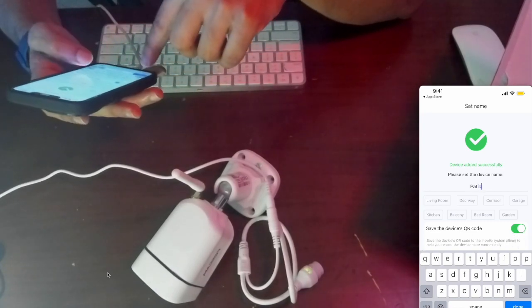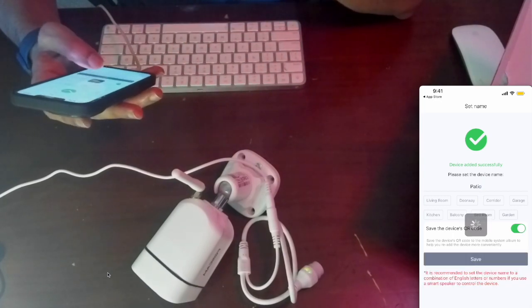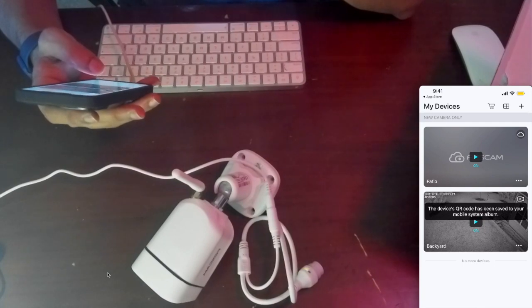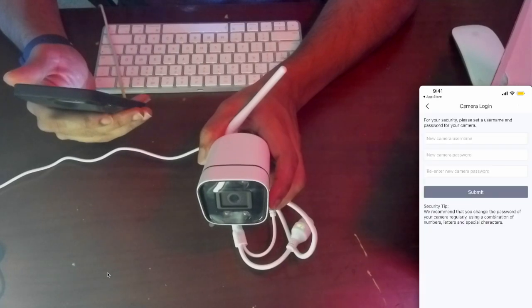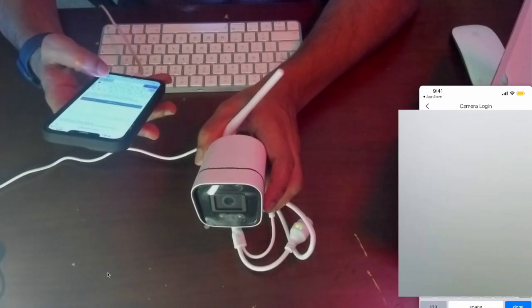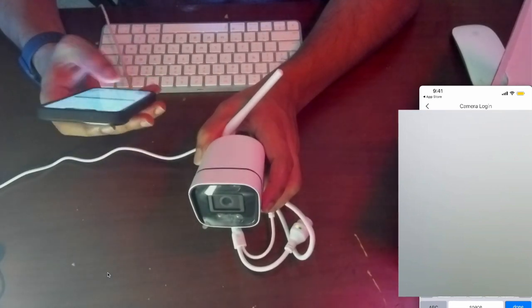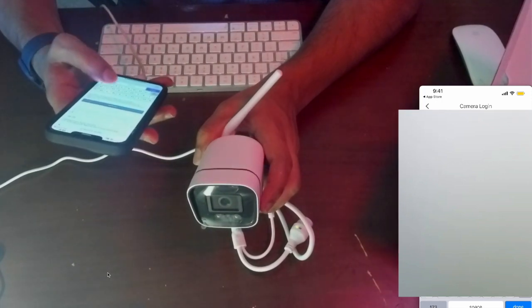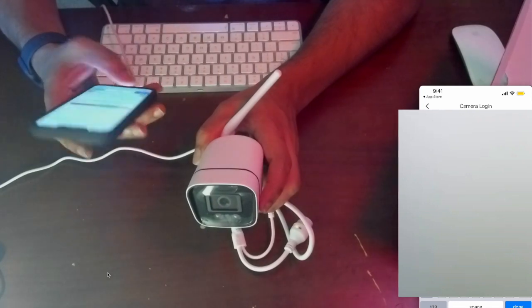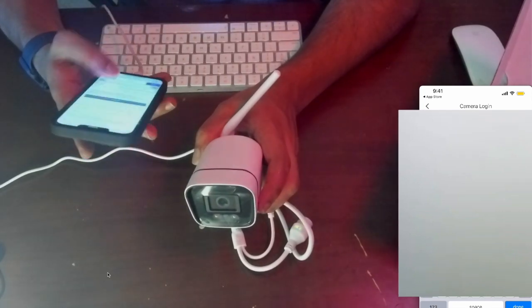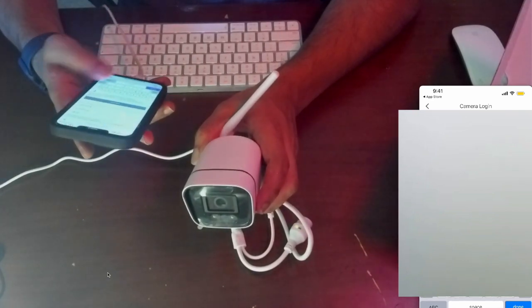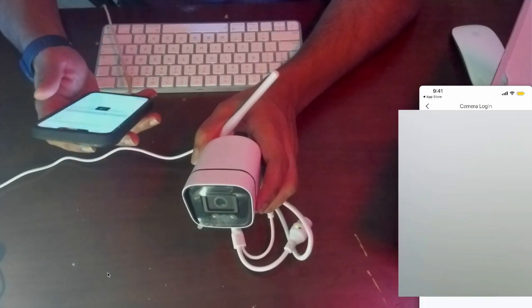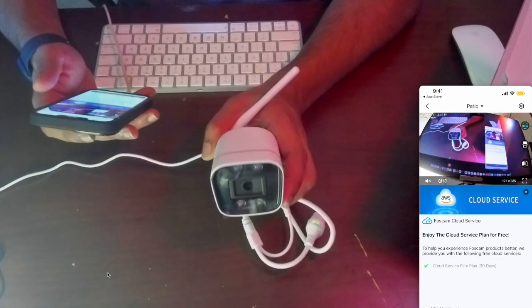Save the device QR code. Let's see if it sees anything. I have to create the password.